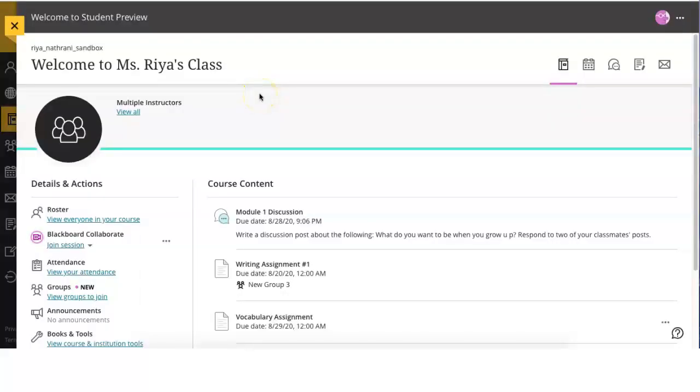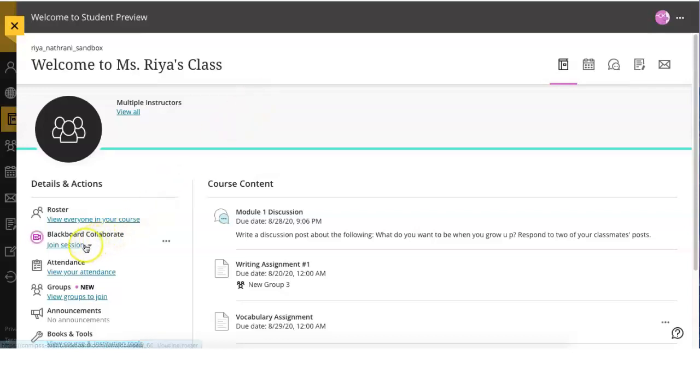In this video, we will learn how to use Blackboard Collaborate and all of its wonderful features. Blackboard Collaborate is the main tool you will be using to connect with your teachers and classmates during your live class sessions. You can log into your class session by clicking on the Blackboard Collaborate section under details and actions in your course.